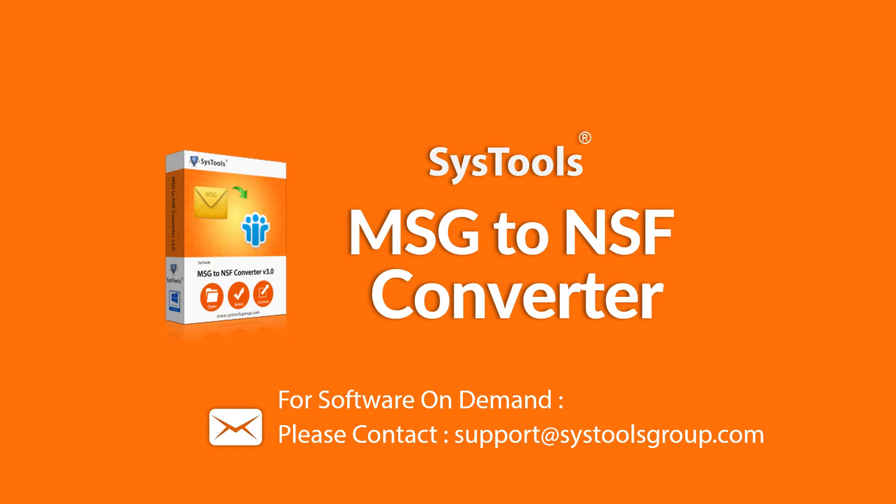For further details, you can write to us at support at SysToolsGroup.com